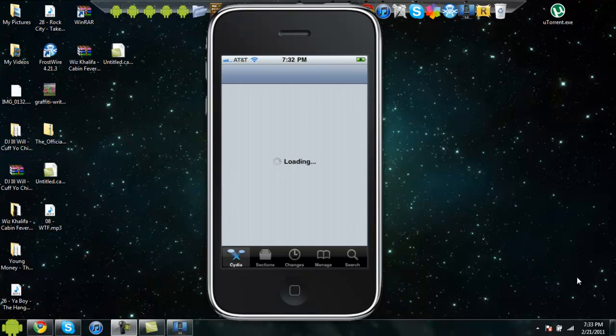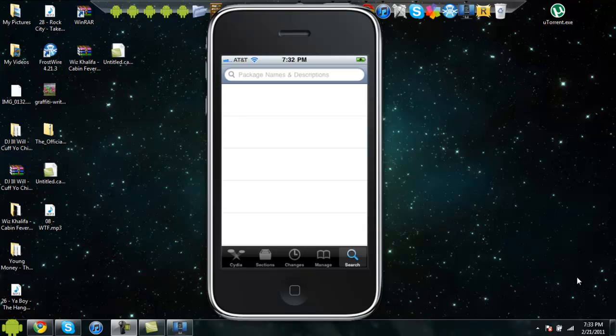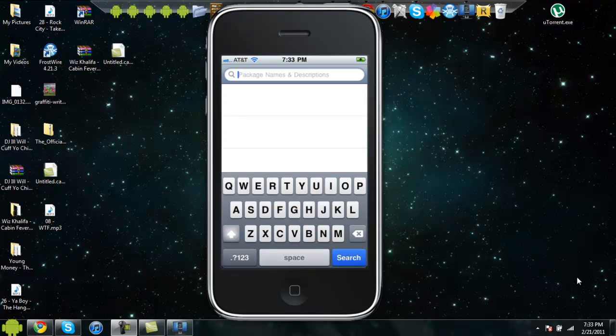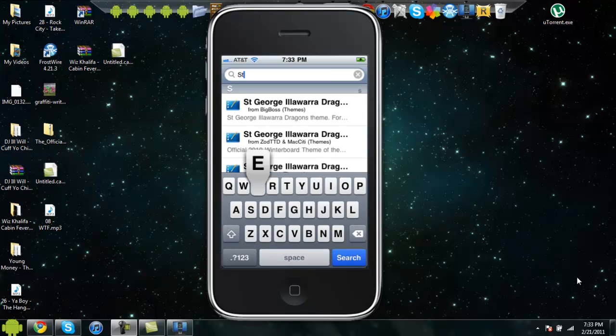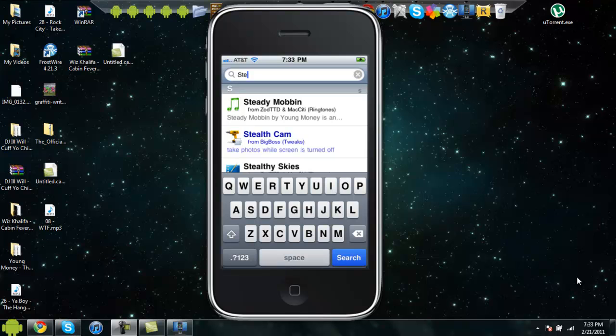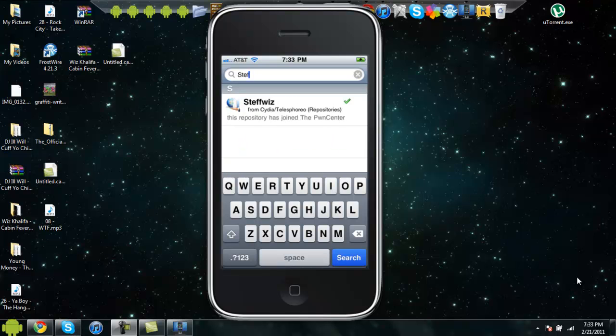So I'm gonna be showing you how to do that. First what you want to do is open up Cydia, search, type in Steffwiz, S-T-E-F-F, and then it should just pop up, but if it doesn't, S-T-E-F-F-W-I-Z.